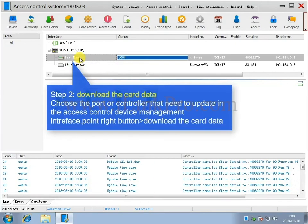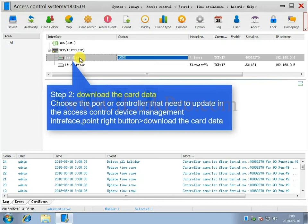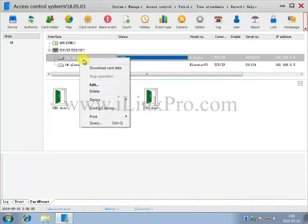Step 2. Downloading the Card Data. Choose the Port or Controller that needs to be updated in the Access Control Device Management Interface. Right-click and then select Download Card Data.